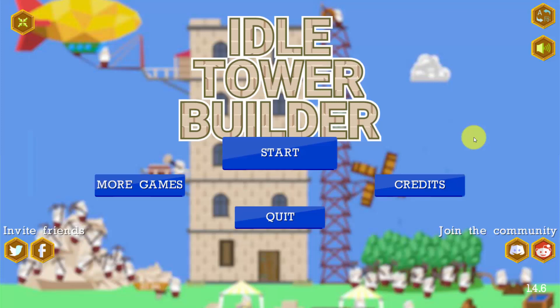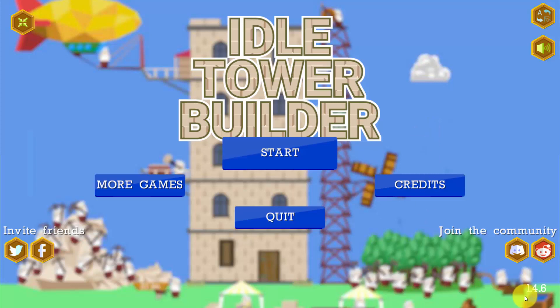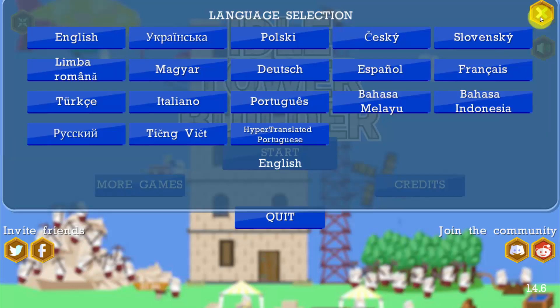Hello, my friends. Thank you for playing Idle Tower Builder. I'm happy that you like the game and you participate in suggestions and community. Today I've released version 1.4.6 to itch.io. This version makes it much easier for the translators to fix the game's translations and to add your own translation. Right now I'm going to explain how to do this.